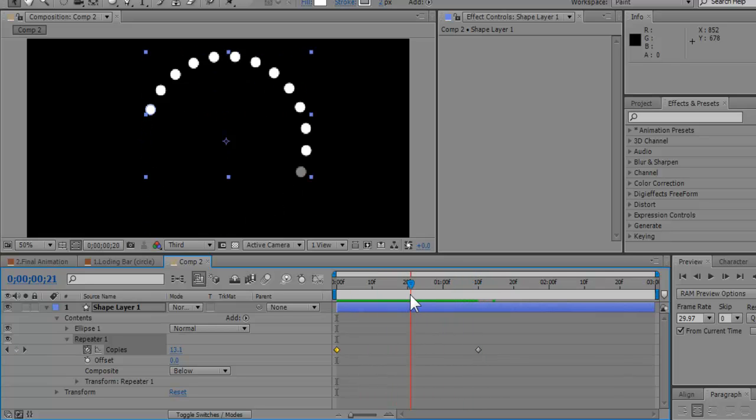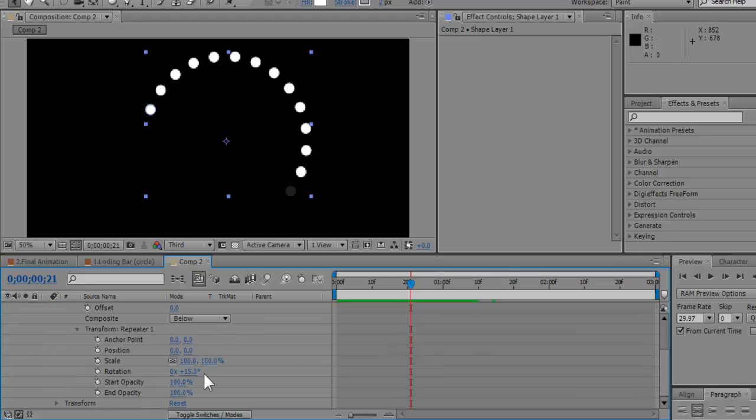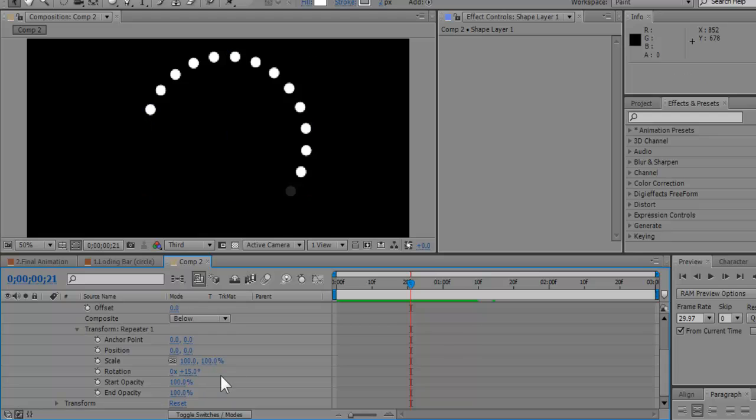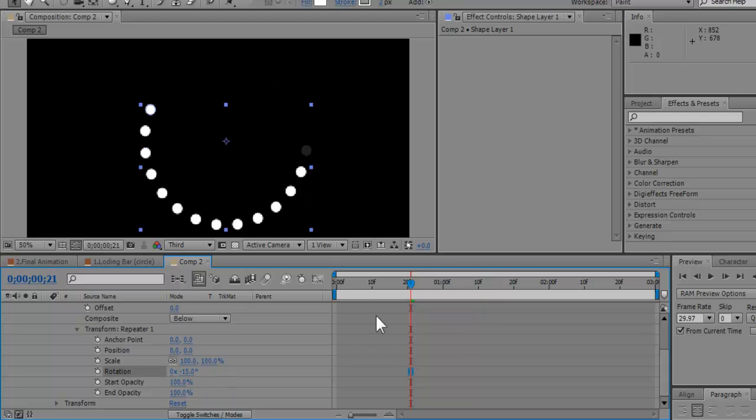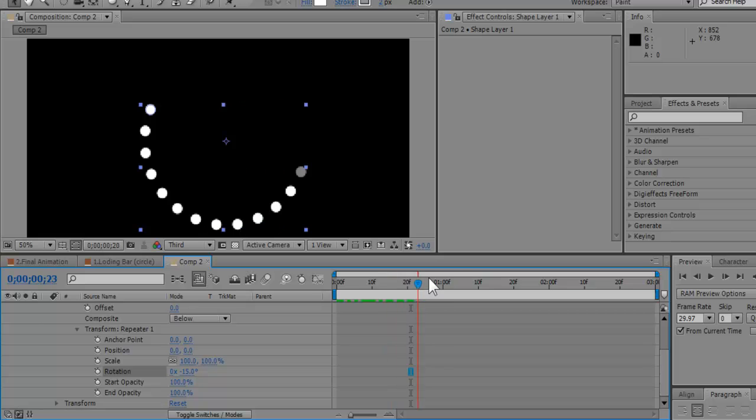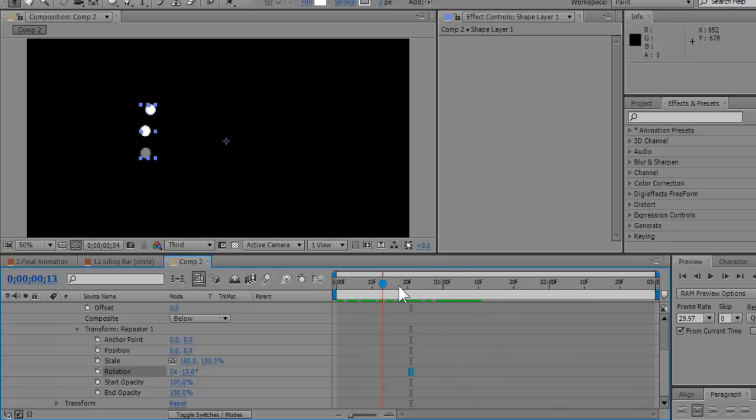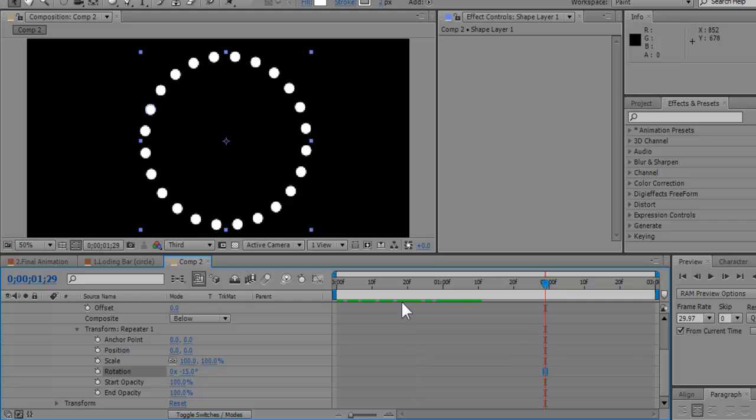If you want this to go the other way, all you have to do is go down to the transform of the repeater again. And it's positive 15. I'm going to make it negative 15. There we go. Boom. And that's how we did this effect.